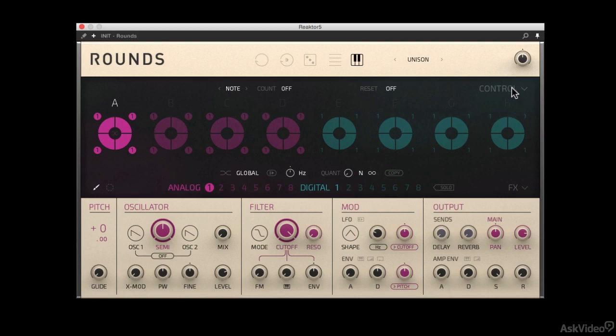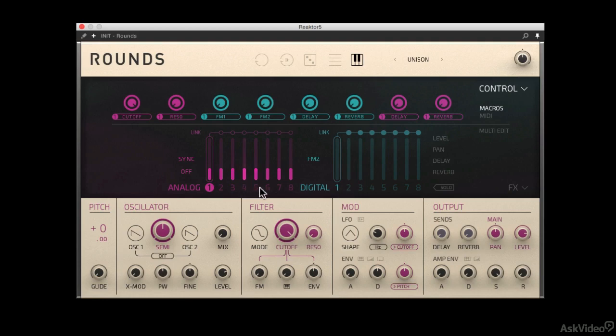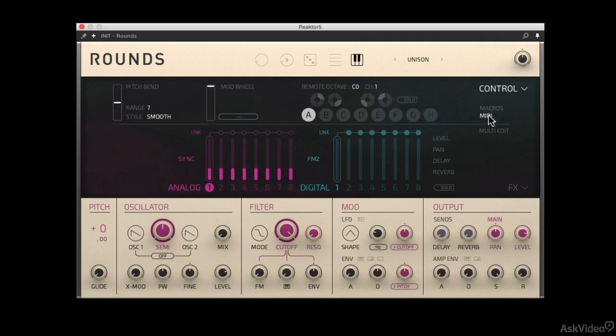Don't forget about the control section and the effects section tucked away in here. The control is basically all your macros, and a lot of control over those macros depending on which synthesizer you're actually using. It also contains your MIDI control if you want to assign pitch bend, mod wheel, or the remote octave, which we'll discuss later.